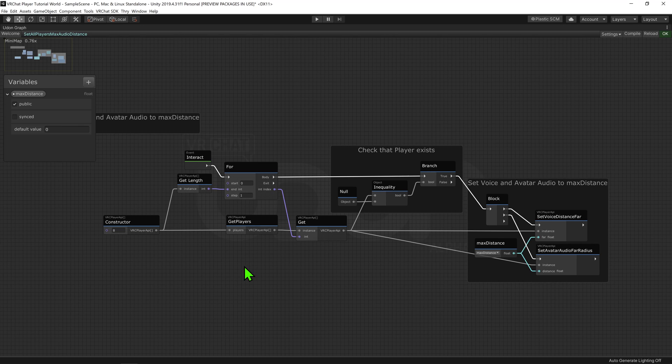So, now we have a list of all the players that are in the scene. We then need to go through each player, adjusting their volume individually.